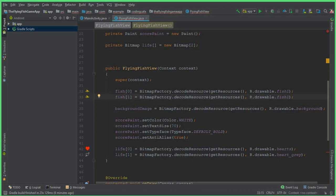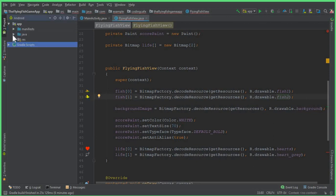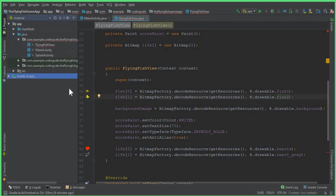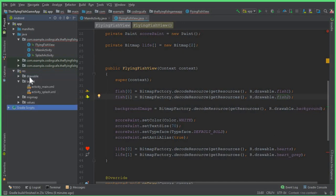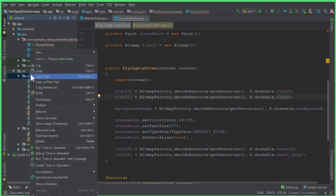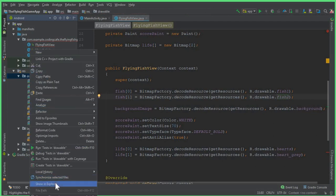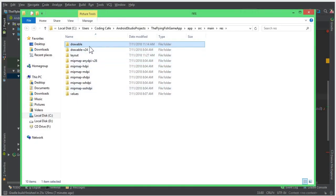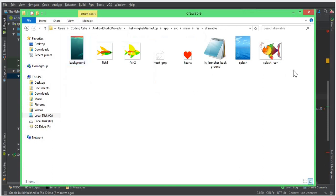The second fish is inside our drawable folder by the name fish2 — one with open wings and one with closed wings. I already provided a link to these icons in the previous video tutorial, so if you have not watched that, please go watch it first and download these icons.